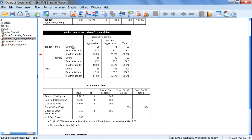Notice here our row variable is gender, so we have males and females, and our column variable is aggressive driving, where we have yes or no. For our count, these are the values we entered into SPSS. We have 25 males who engaged in aggressive driving behavior and 75 males who did not. We have 10 females who engaged in aggressive driving behavior and 90 females who did not. This is what we entered into SPSS originally — you saw these counts in our data view window at the beginning of the video, under the column frequency.